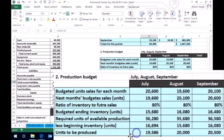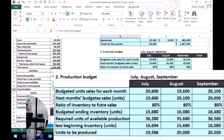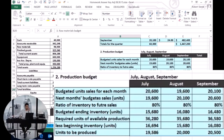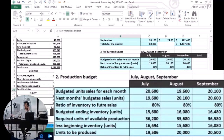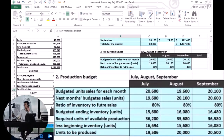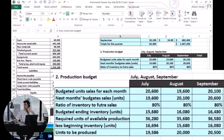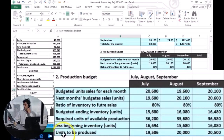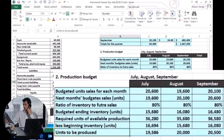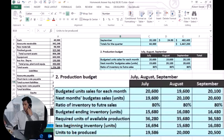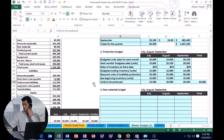Now that we know how many units we need to produce, next time we'll move on to the raw materials budget. The raw materials budget — remember, the widgets we're producing are made up of raw material. So if we're producing guitars, the guitar is the total thing, and the raw material is like the wood and the glue and whatever goes into it. Now that we have the units we need to produce in total, we need to think about how much stuff we need to purchase in terms of raw materials.